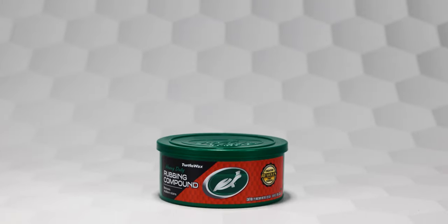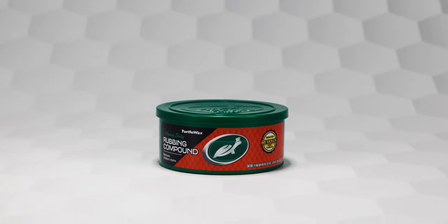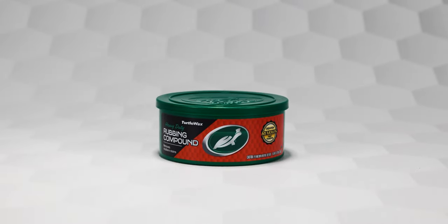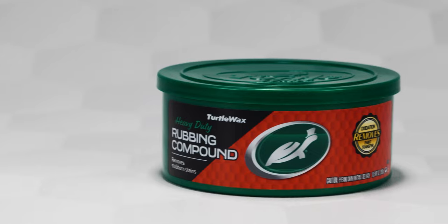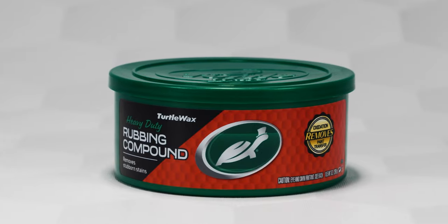Turtle Wax Rubbing Compound restores badly weathered and oxidized paint to like new condition.